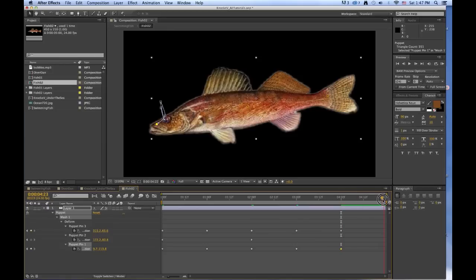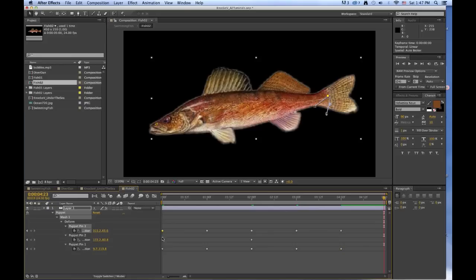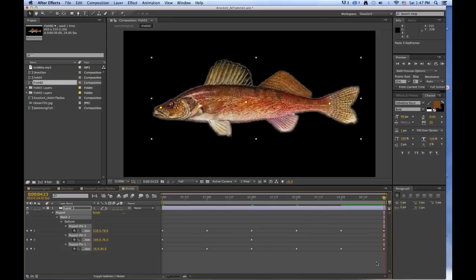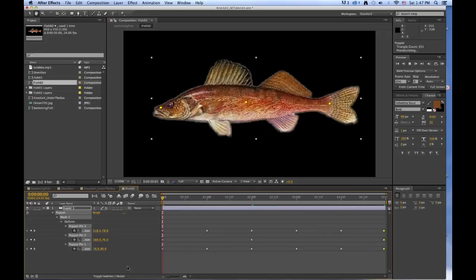And then go to the end. And at the end, what we want to do is we want to have the original positions. So I'm going to copy those, Command C, and then I'm going to Command V. So that puts in the original positions. And now let's play this to see what happens.